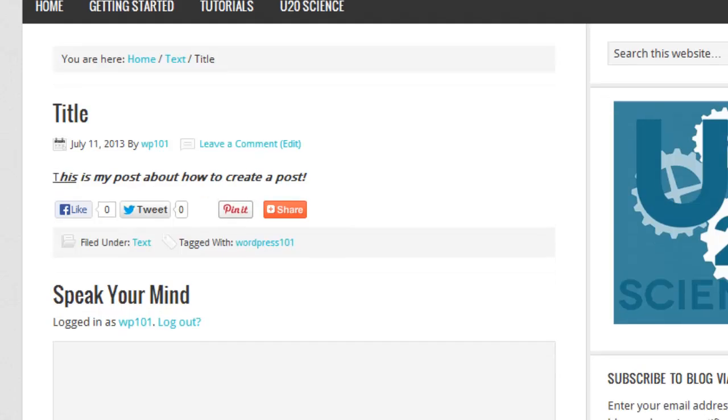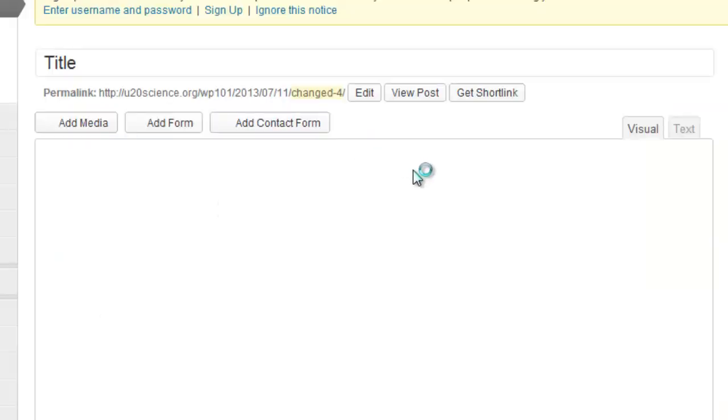If you find a mistake or want to change some of your settings, you can do so by clicking the edit button, which will take you back to your dashboard.